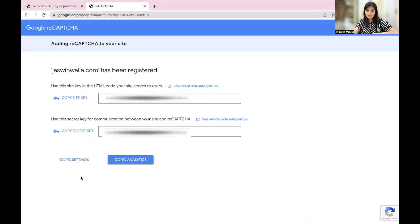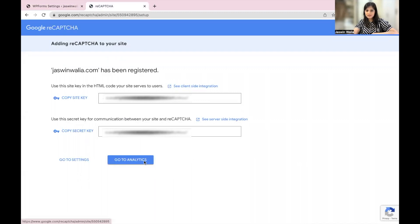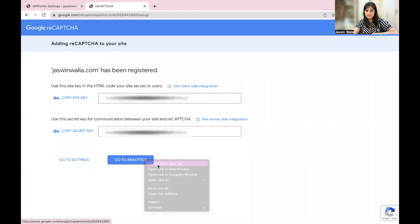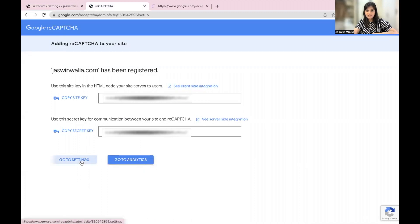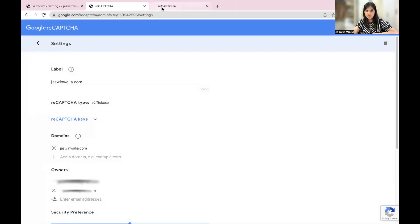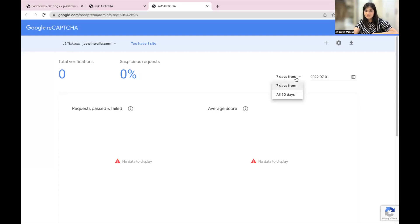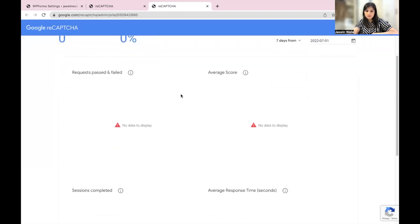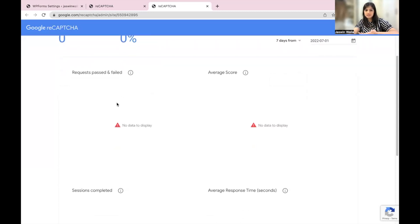What I'll do over here is I can either go to analytics or I can go back to the settings. As you can see, you can add multiple domains as well. Then you have the analytics right here—total verifications, suspicious requests, and you can choose the dates. You can see who passed and who failed.